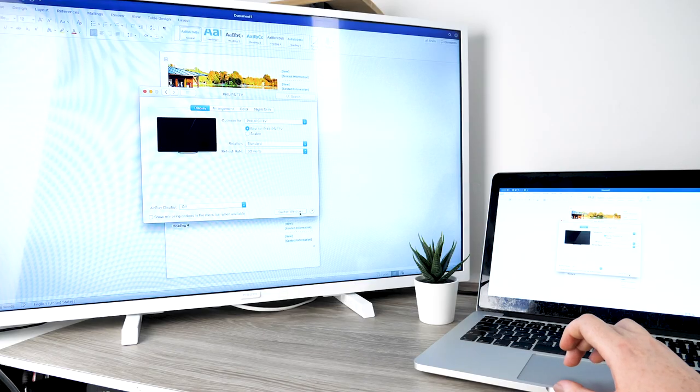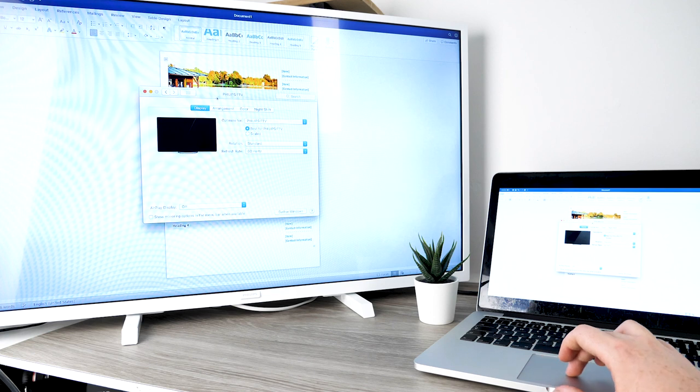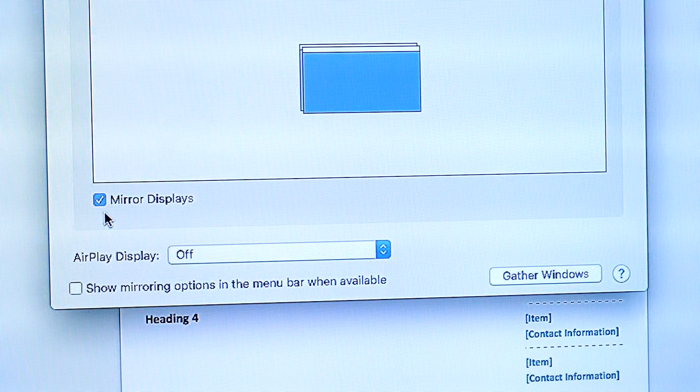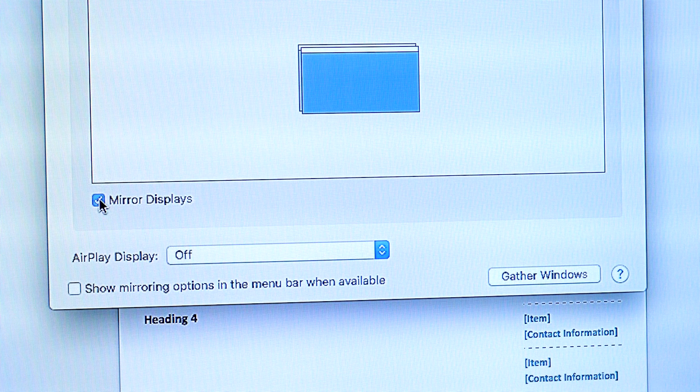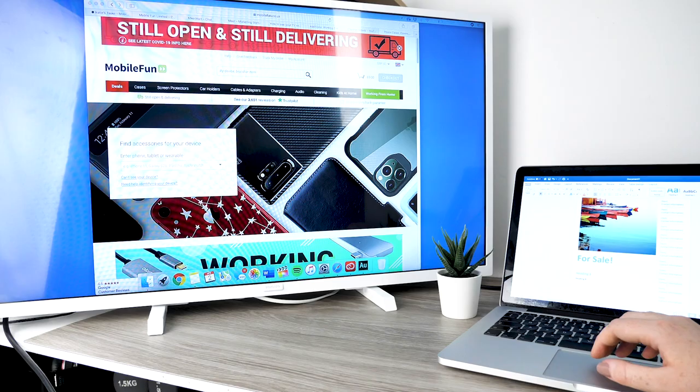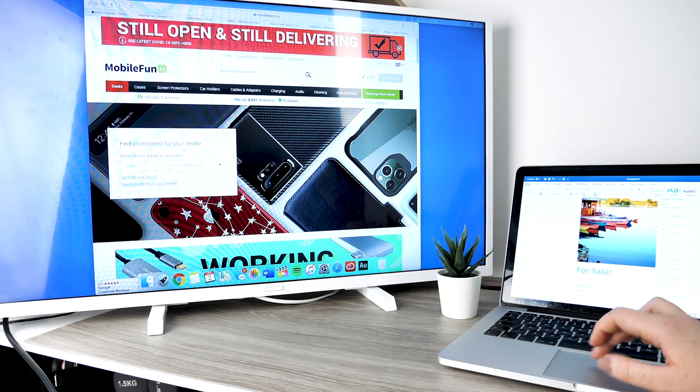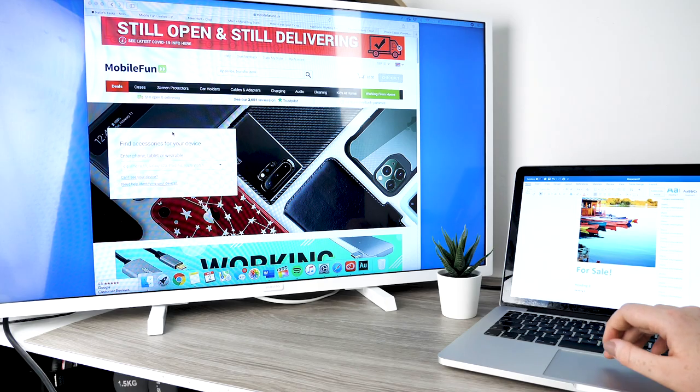You are also able to use your TV as a second desktop screen. To do this turn off your mirroring option which will be found in the settings of your laptop. This is a huge advantage if you find yourself working from numerous tabs or programs throughout your day.